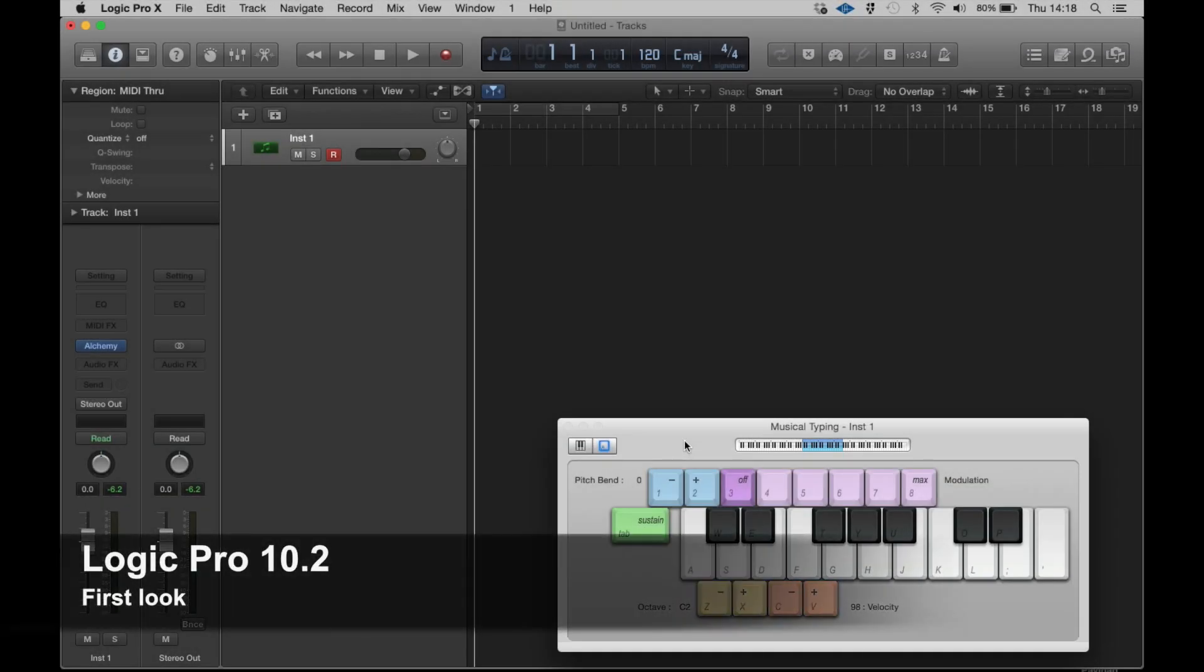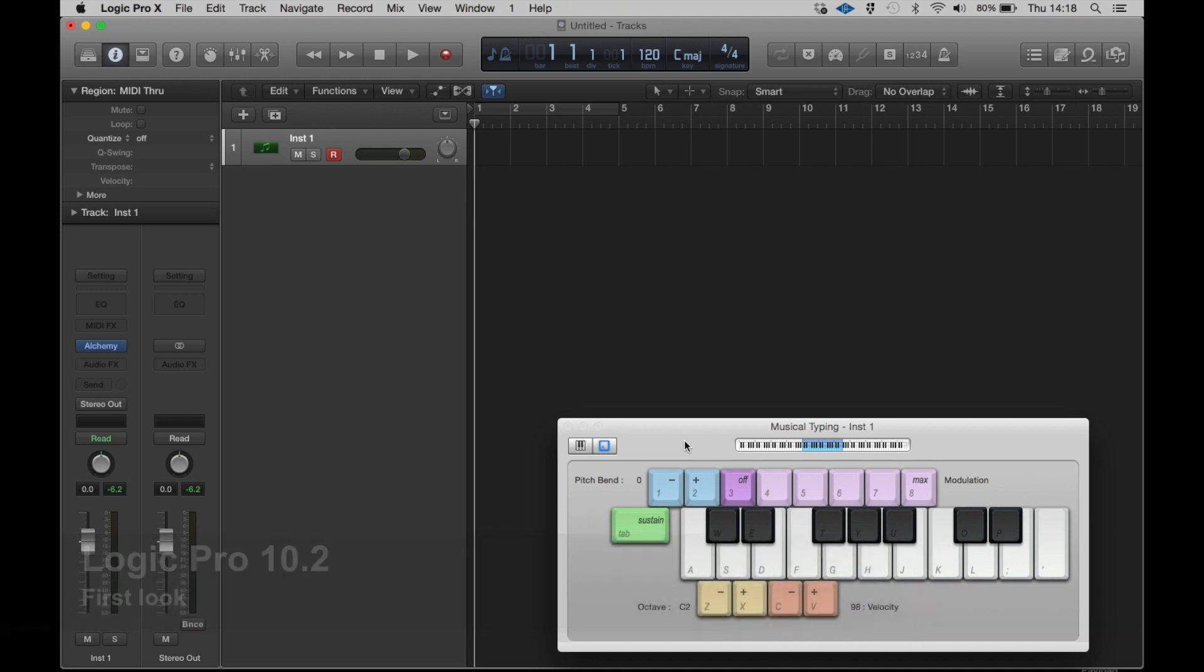In this video we're going to be looking at just a couple of the new features in Logic Pro 10.2 which was announced this week. By far and away the headline news really is the inclusion of Alchemy following on from Apple's purchase of Camel Audio earlier this year.